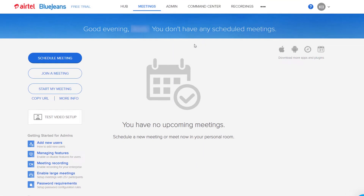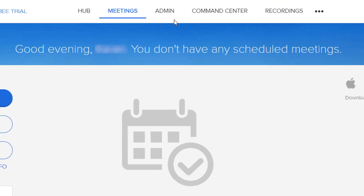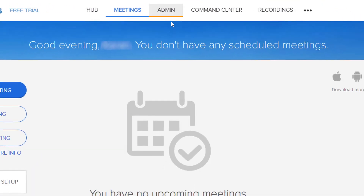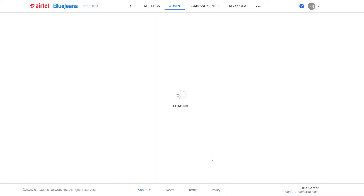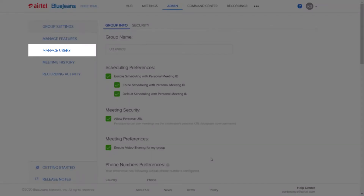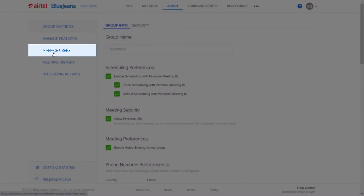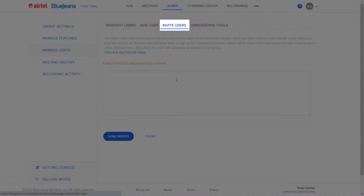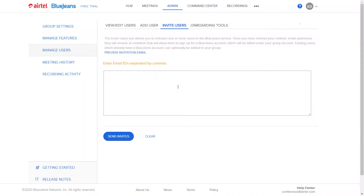Click on the Admin tab from the top. From the new window, select Manage Users and click on the option Invite Users from the top.